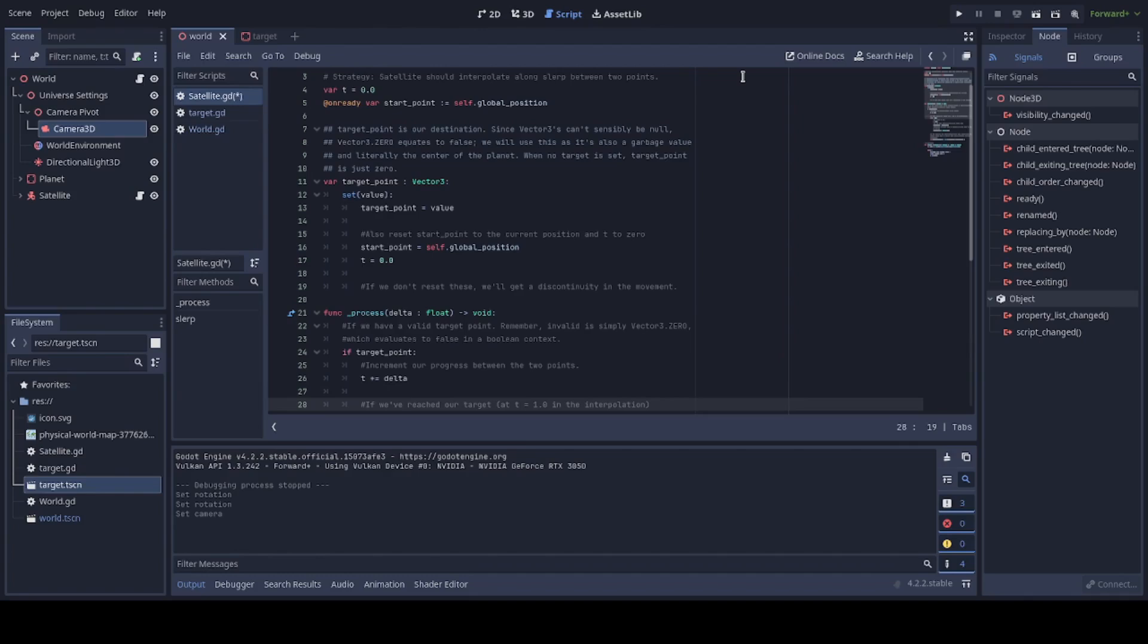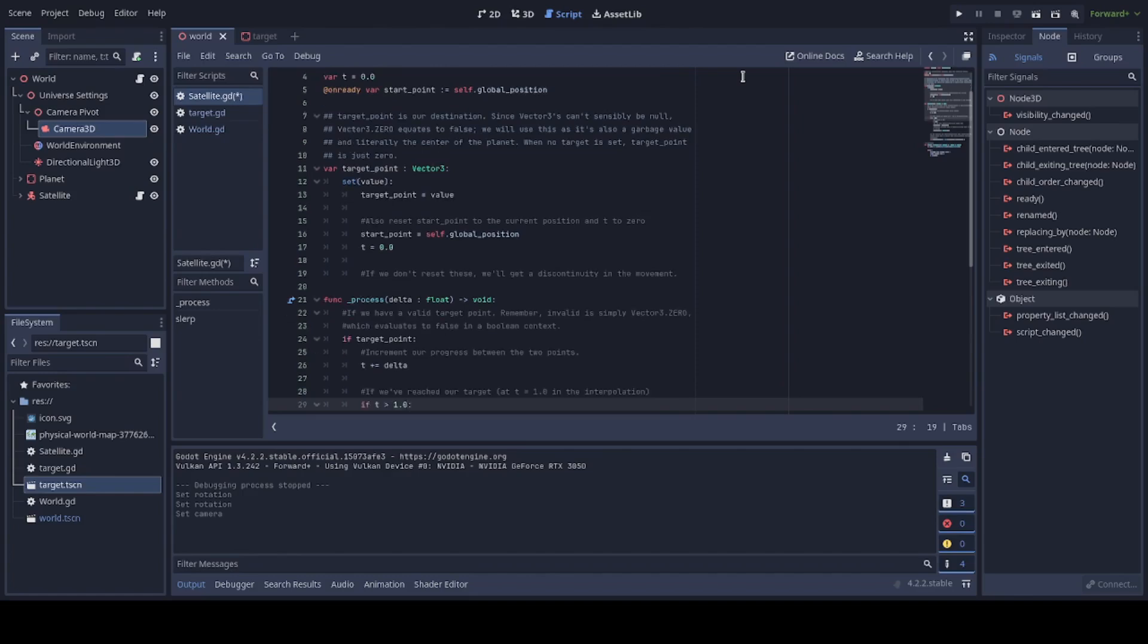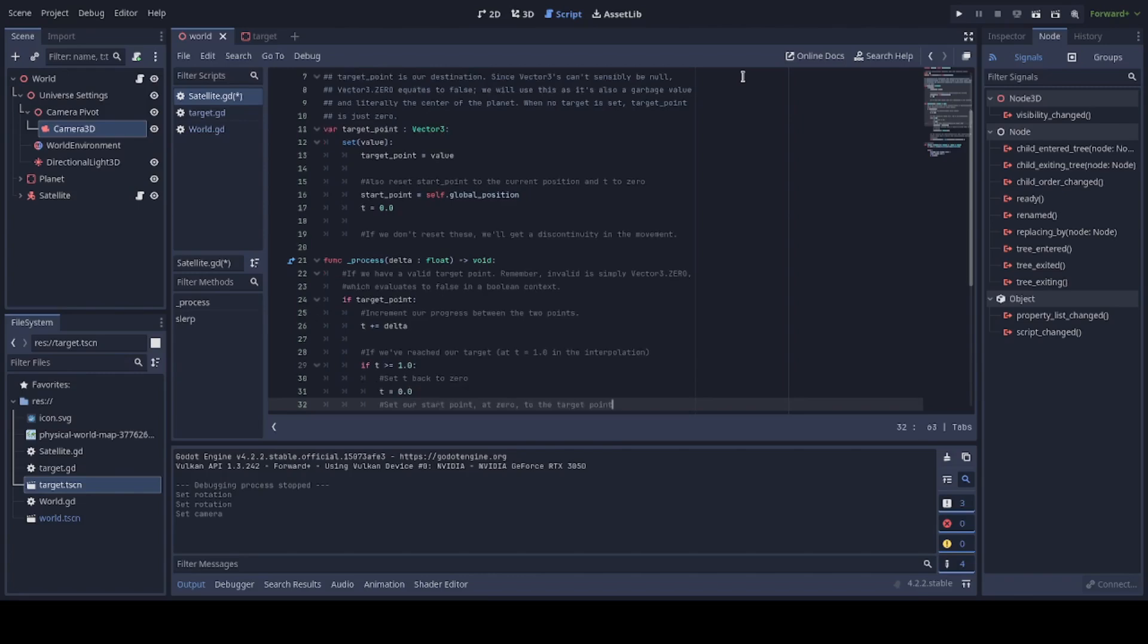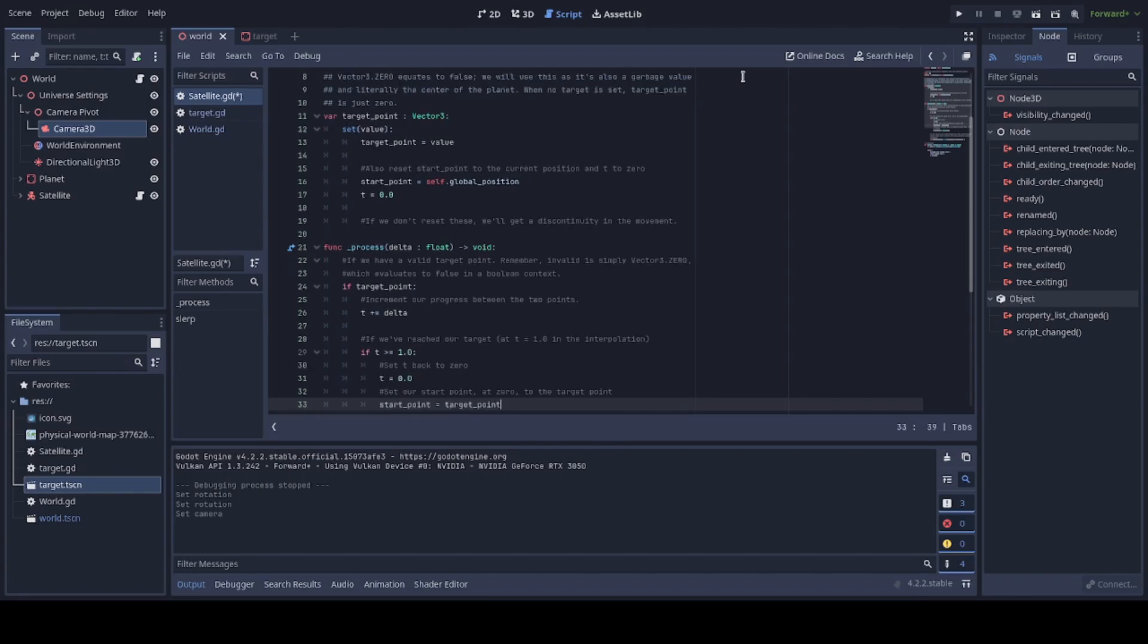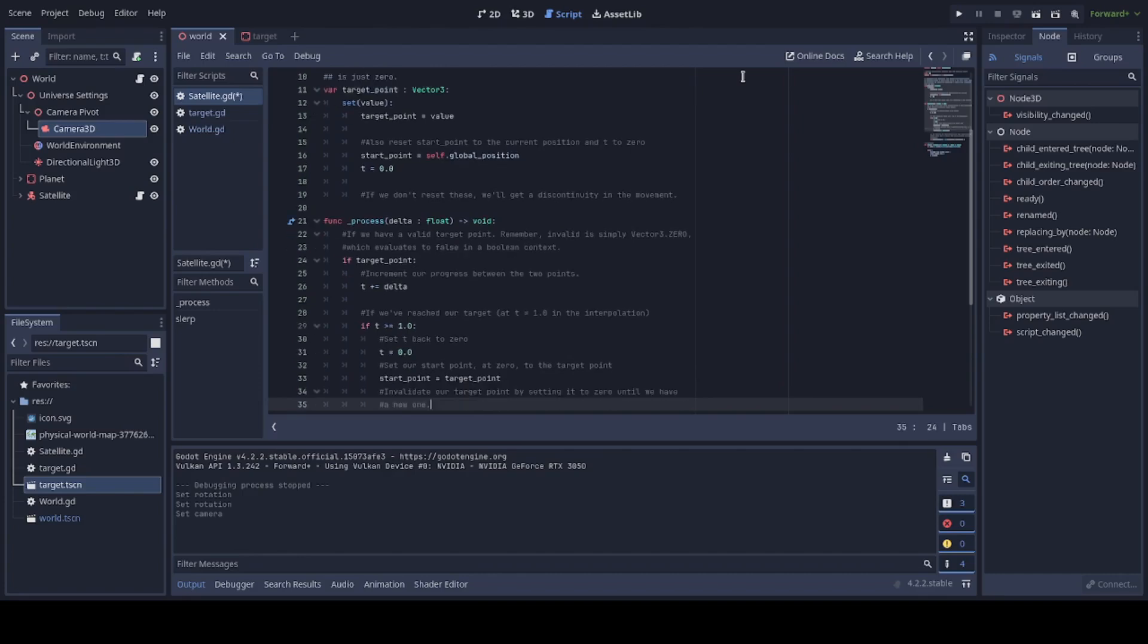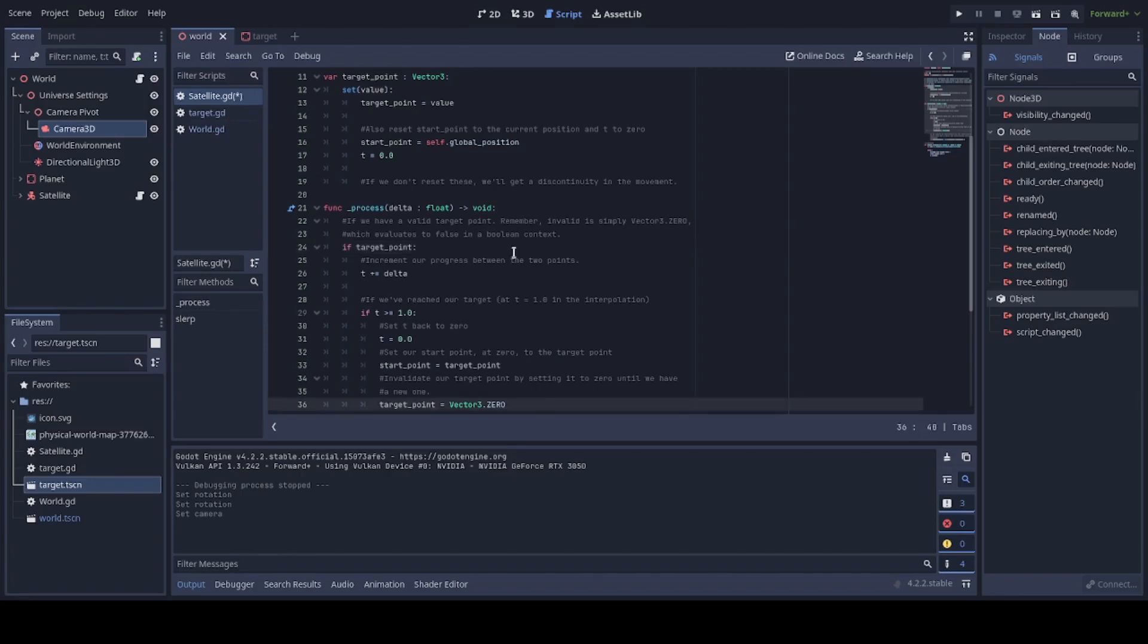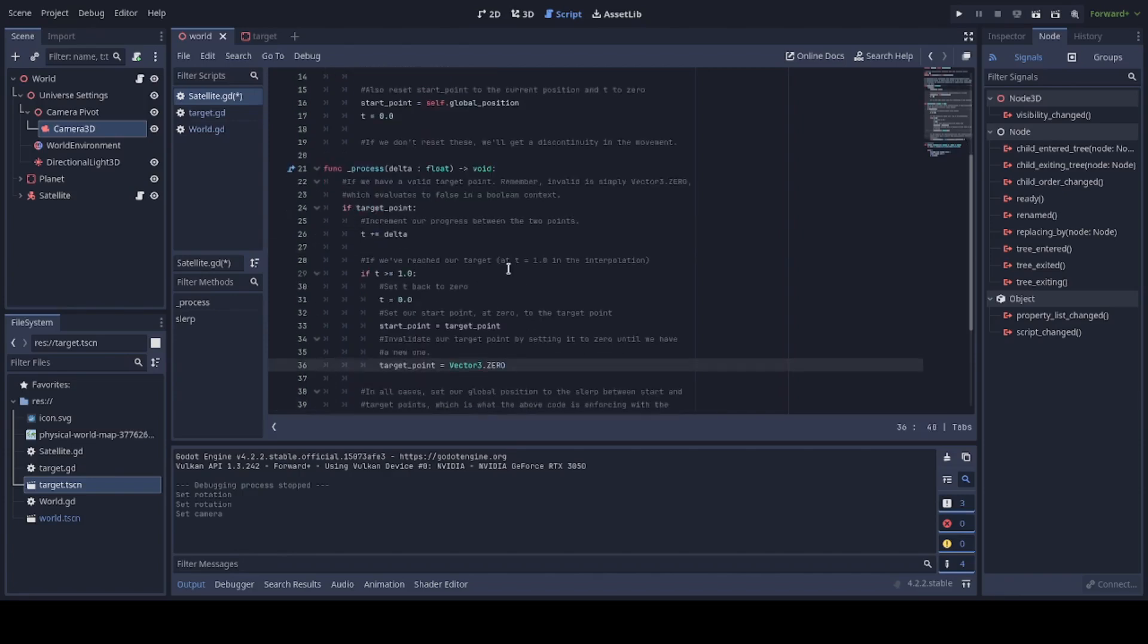Next thing we need to check now that we've incremented to T before we move anything is did we reach our target. You'll remember we reach V1 when T is equal to 1 for any interpolation so if T is greater than 1.0 in fact let's make this greater than or equal just to be pedantic again. if that happens we set T back to 0 we don't want to be going through target point again because we no longer have a valid target point so we'll set our start point to target point in other words V0 should be where V1 was. We are on a whole new arc now and then invalidate the target point by setting it to 0. Again this is a quirk of GDScript you would do it a little differently in different languages you just want to make sure that it doesn't pass this if statement until you have it set to a normal acceptable value.